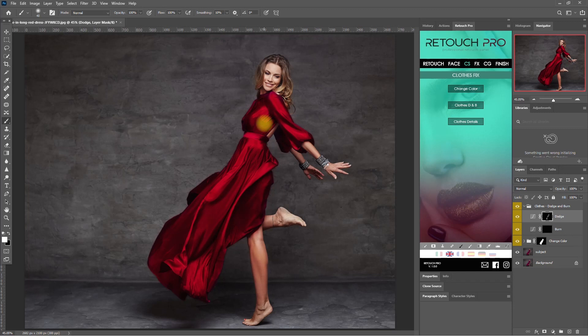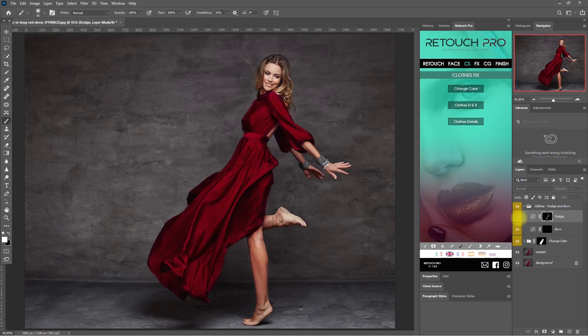Let me just turn off and on the Dodge layer so you can see the difference. What do you think? Does it look much better? Comment down below.